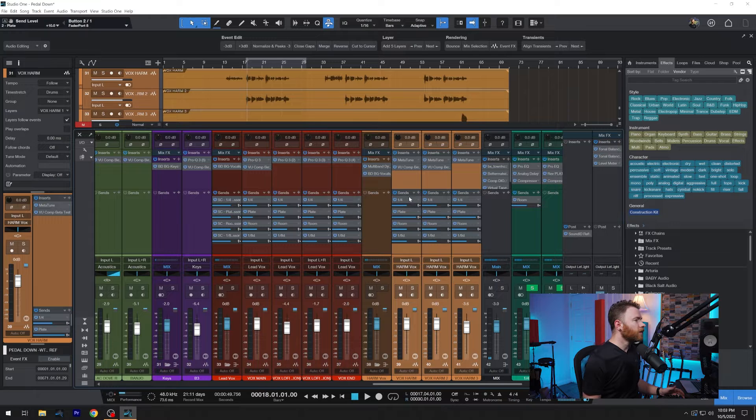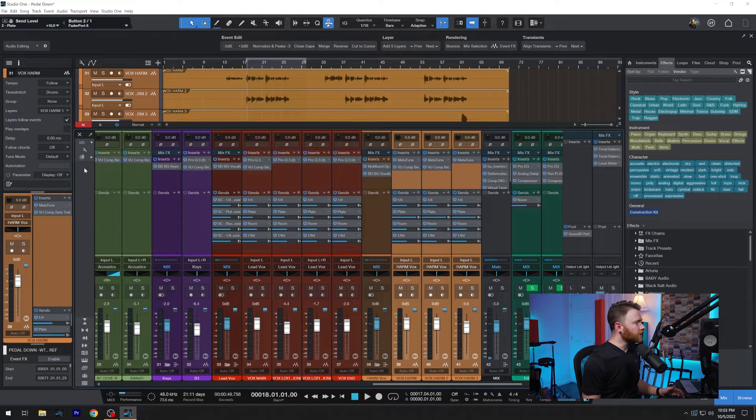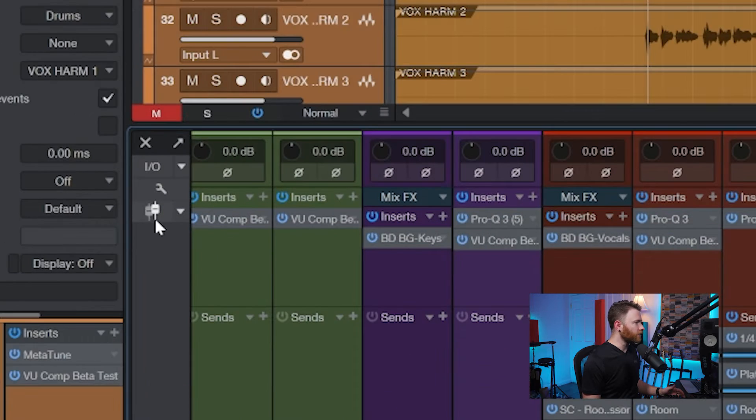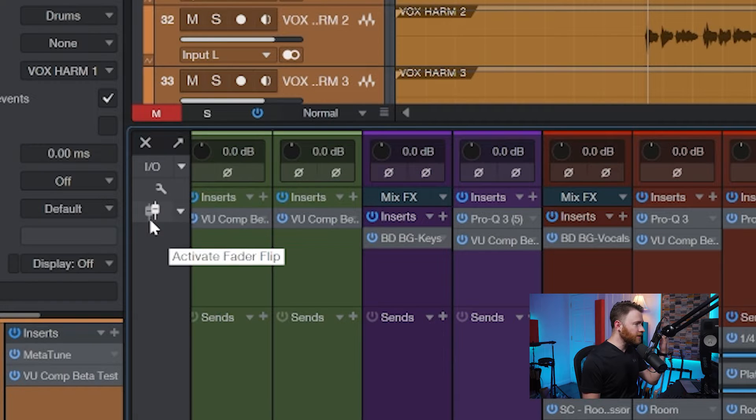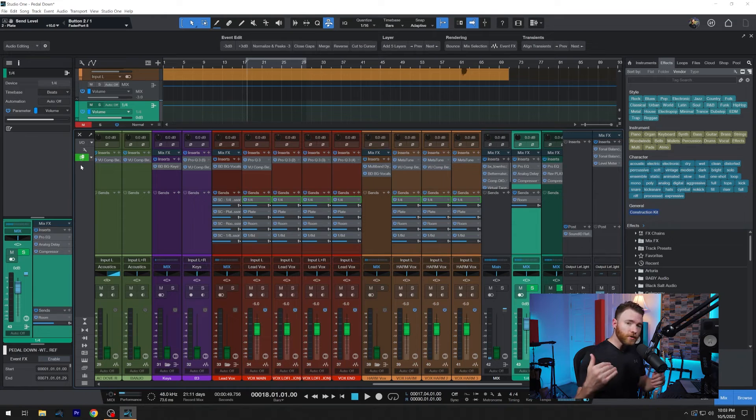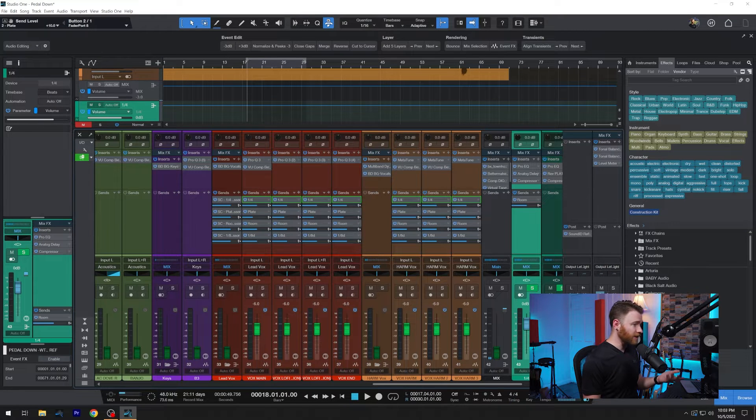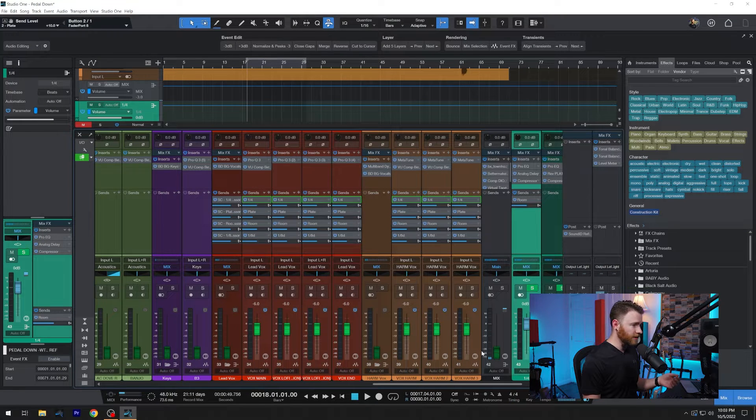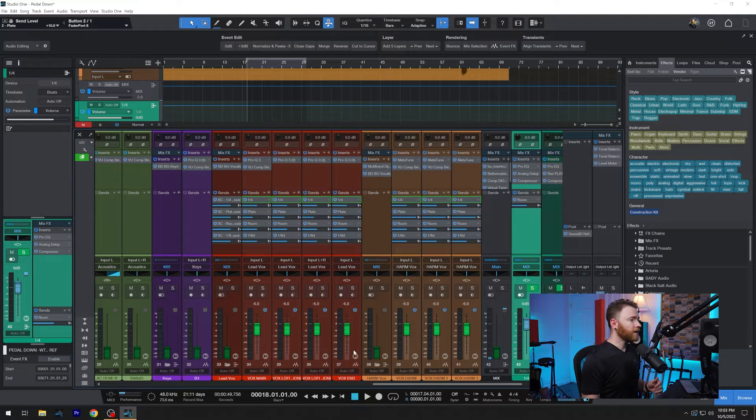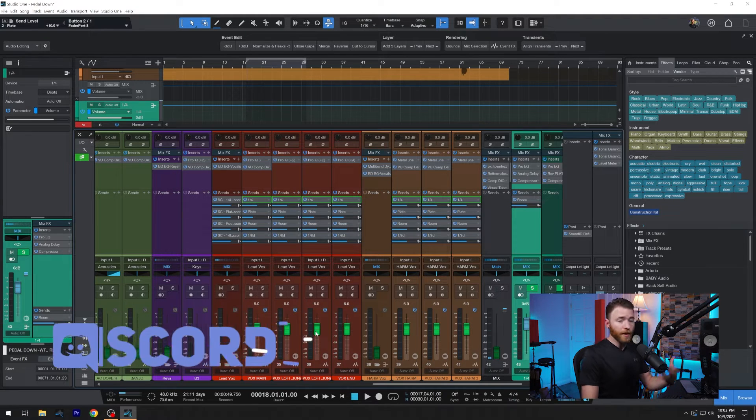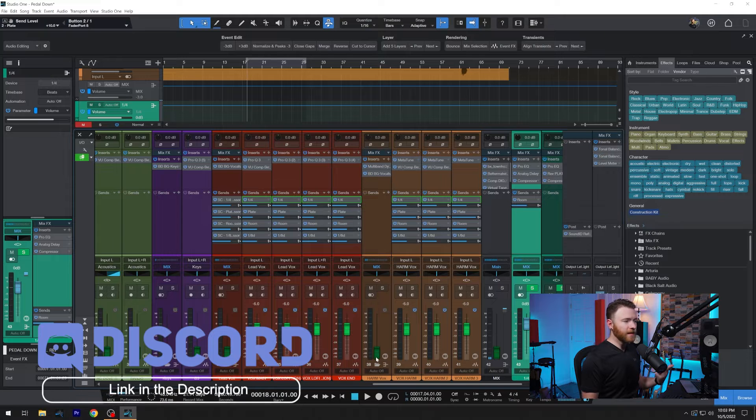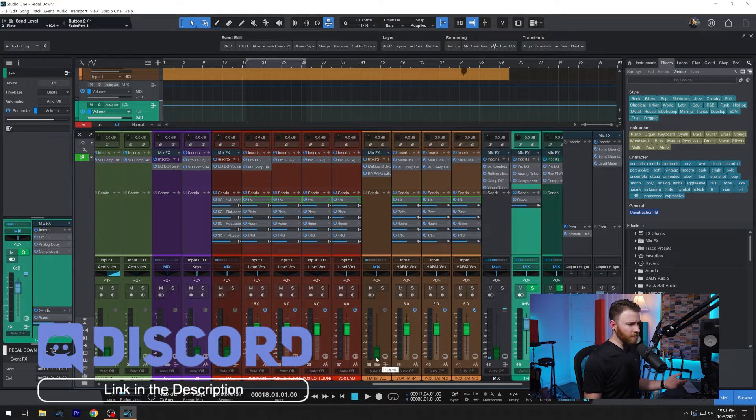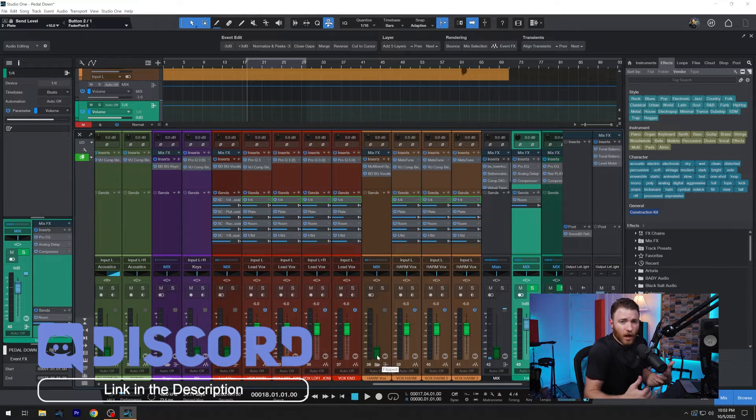So when you have your mixer window open, if you come to the left, you're going to look for this button right here, it looks like two little faders, and it says activate fader flip when you click on it. So when you turn it on, you're going to see that all of your faders minus the actual destination are going to turn into some shade of green. If it's active, it's going to be a brighter shade. And if it's inactive, it's going to be all the way down on bottom and just kind of dull.